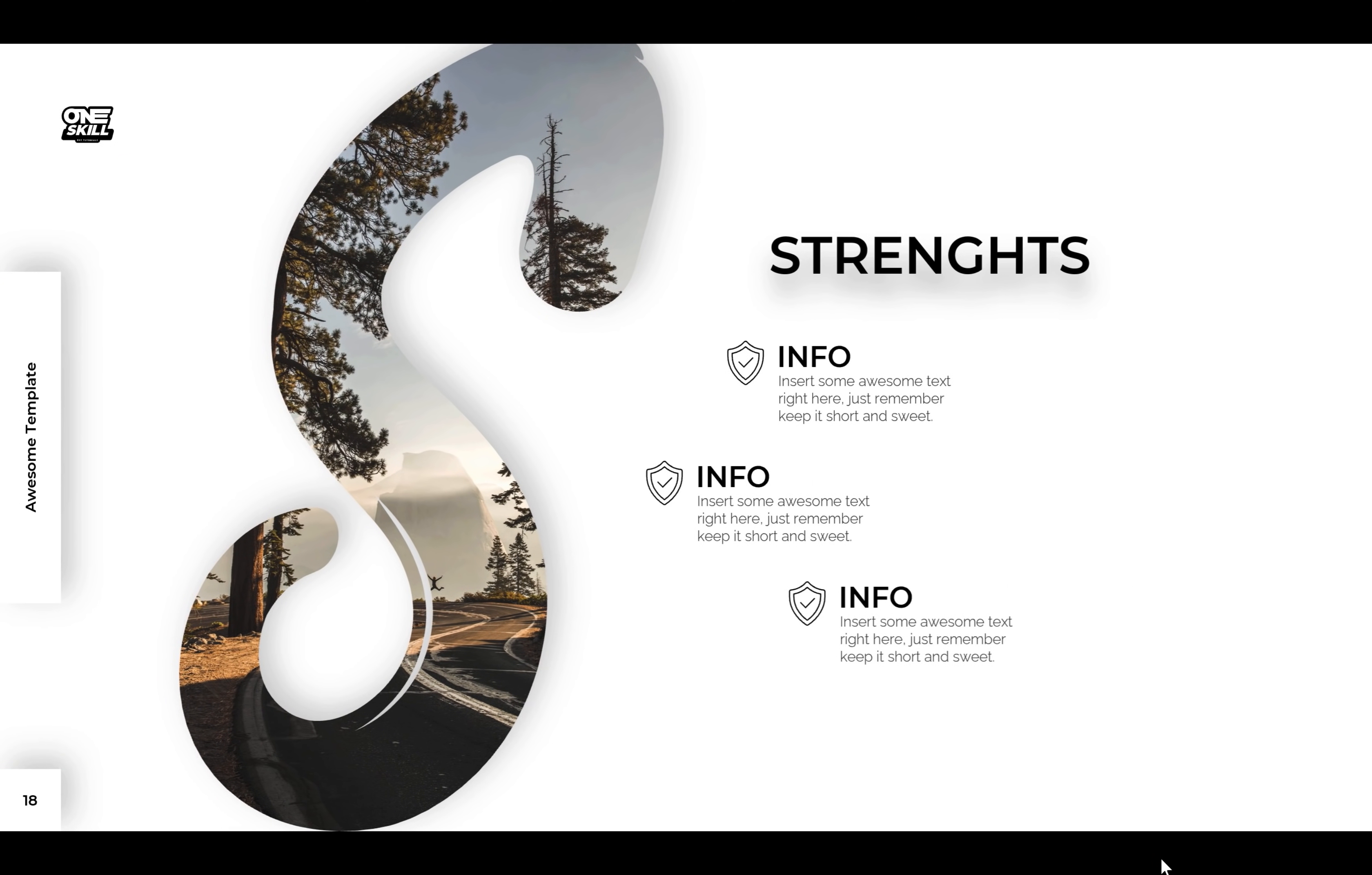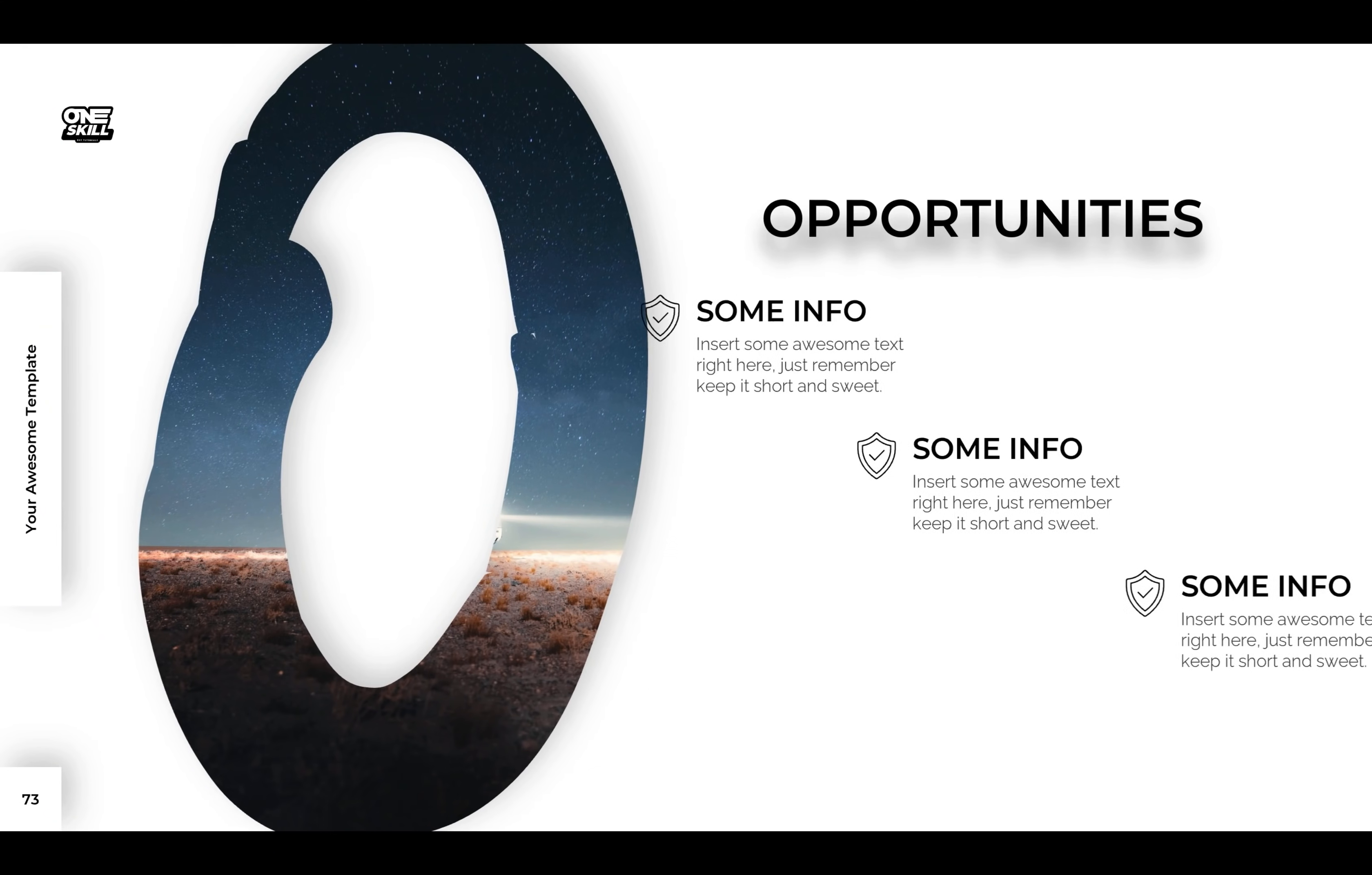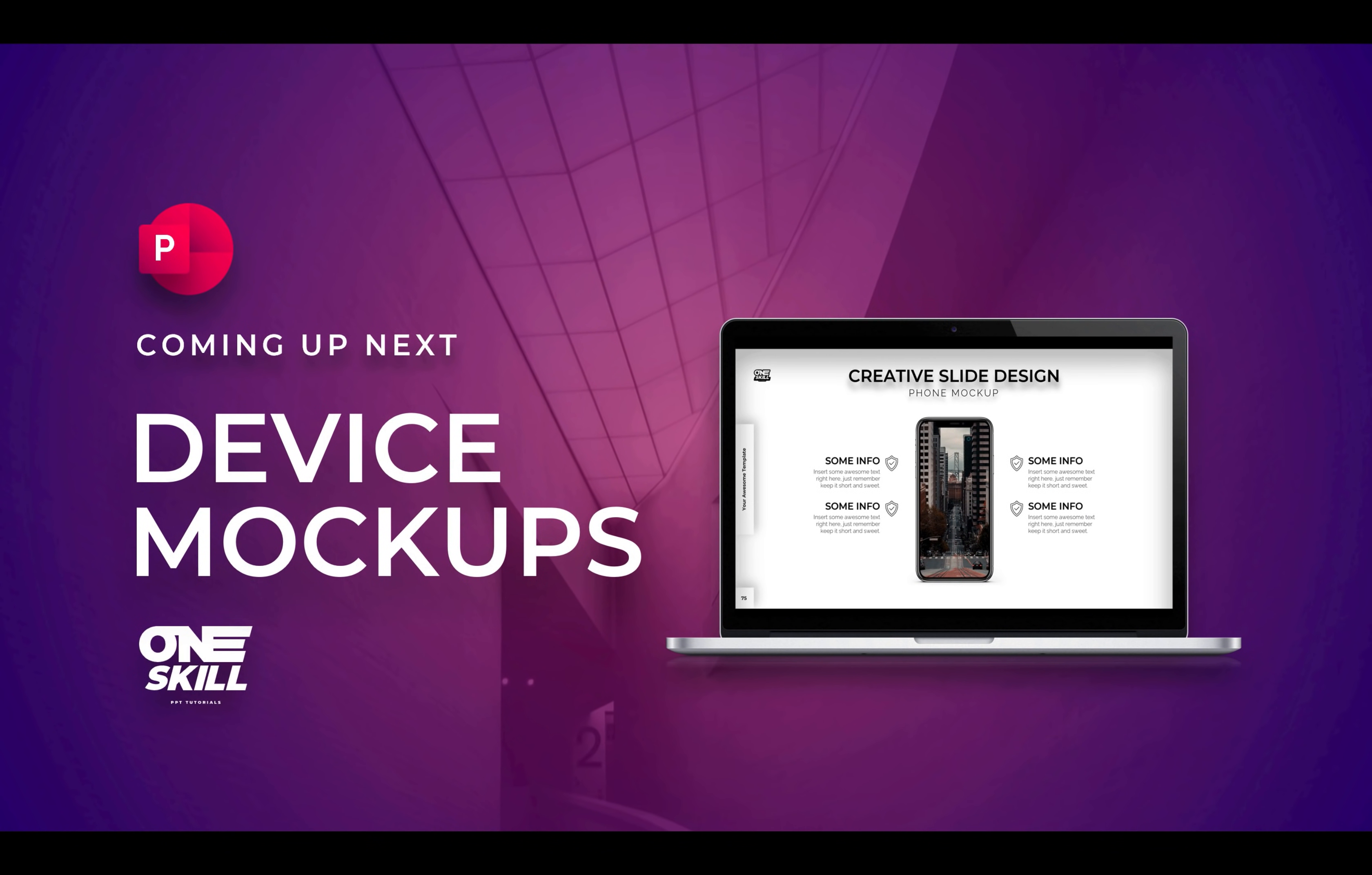Alright, ladies and gentlemen, so now you know how you can create your own awesome SWOT analysis slide layout. And in the next lesson we'll be creating some device mock-up slide layouts. That's awesome and I'll see you there.